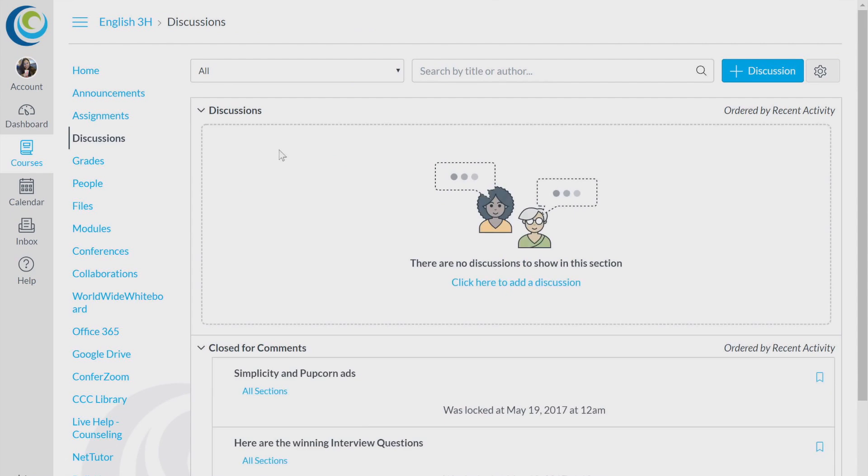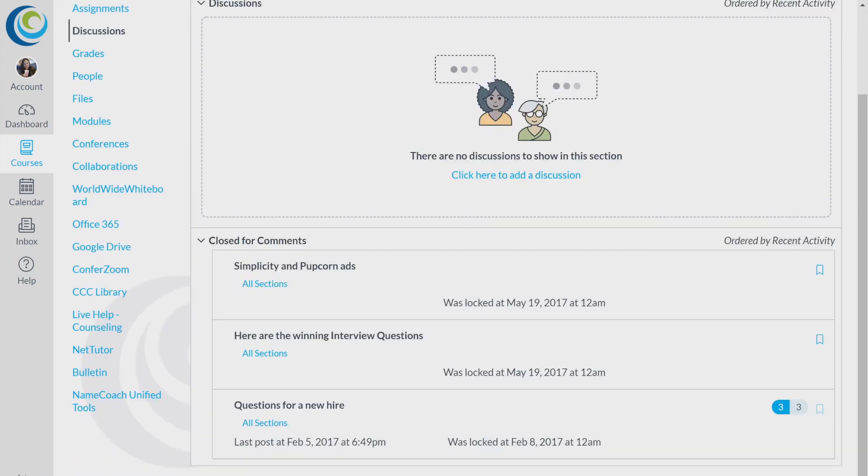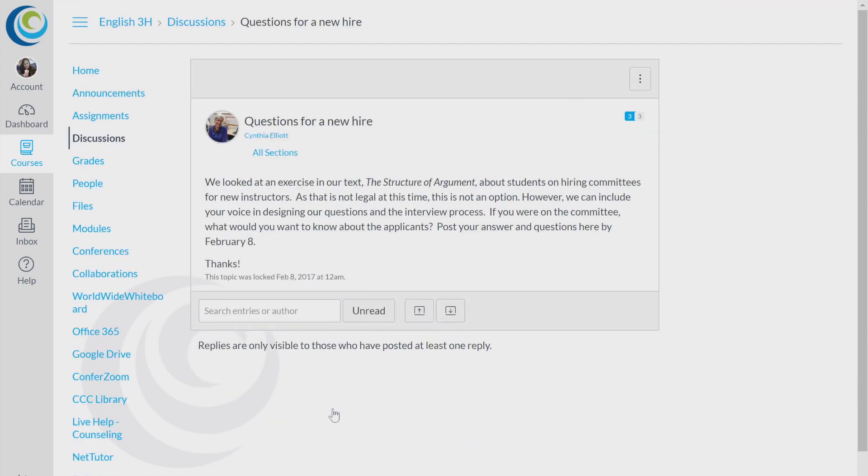This is the Discussions tab. Sometimes your instructor will ask a question and you are required to respond to it through the comments, which will open up once it is opened on Canvas by your instructor.